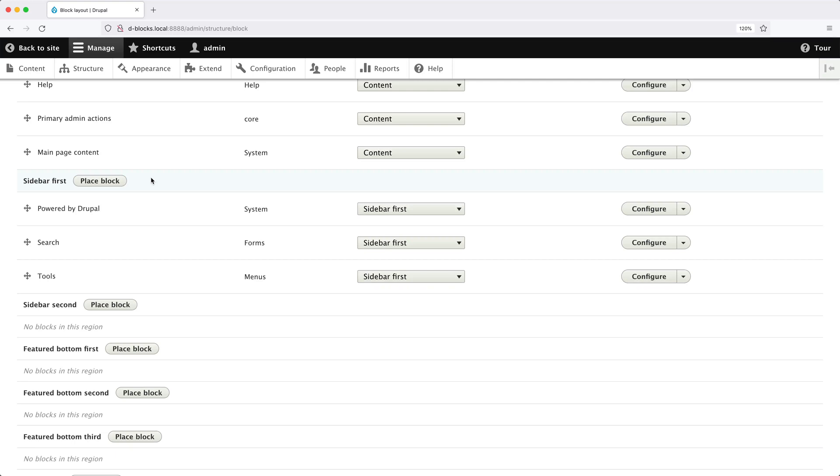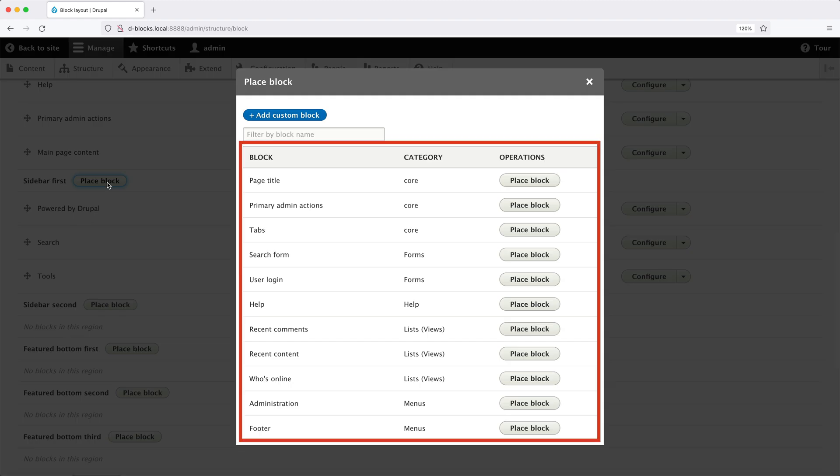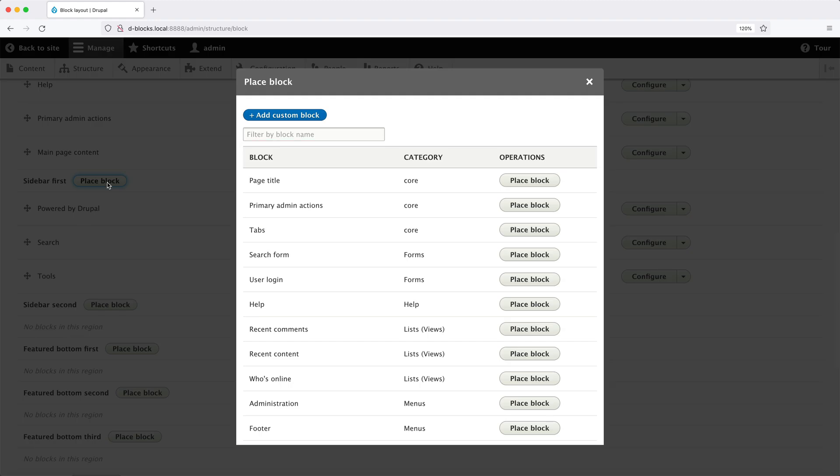From this block layout page, if we click on place block on a region, you can see all of the available blocks which can be added into a region. And this is how we added the Powered by Drupal block into the sidebar. But what if you want to create your own block? What if you want to add some text welcoming users to your website? How do you do this?